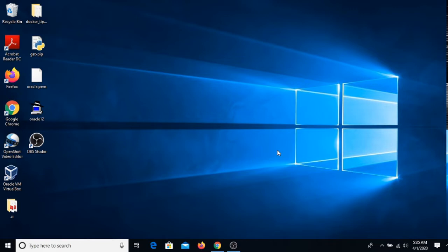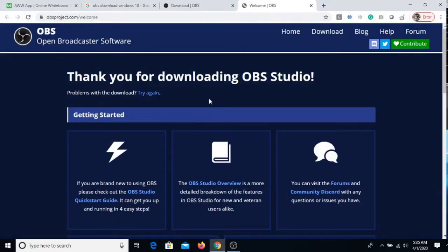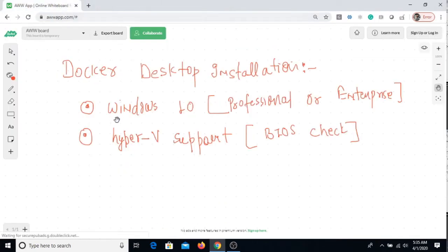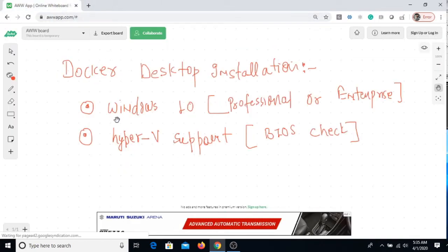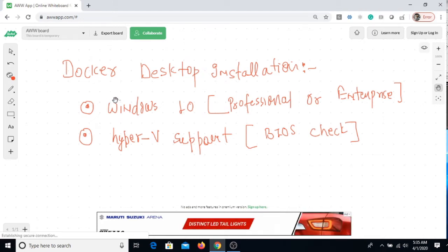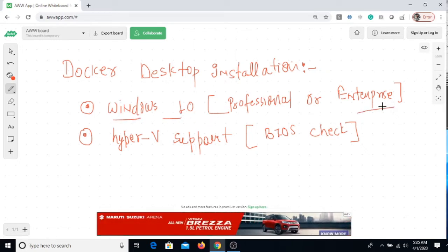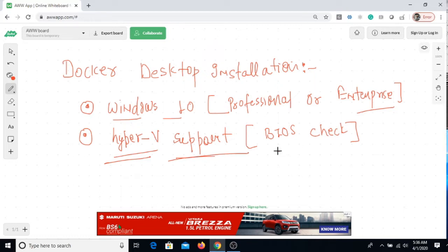So I have a list of what we actually need to install Docker Desktop. There are a couple of software in the Windows world where we can use, but today I'm gonna talk about Docker Desktop. First of all, we need to have Windows 10 either Professional or Enterprise version.